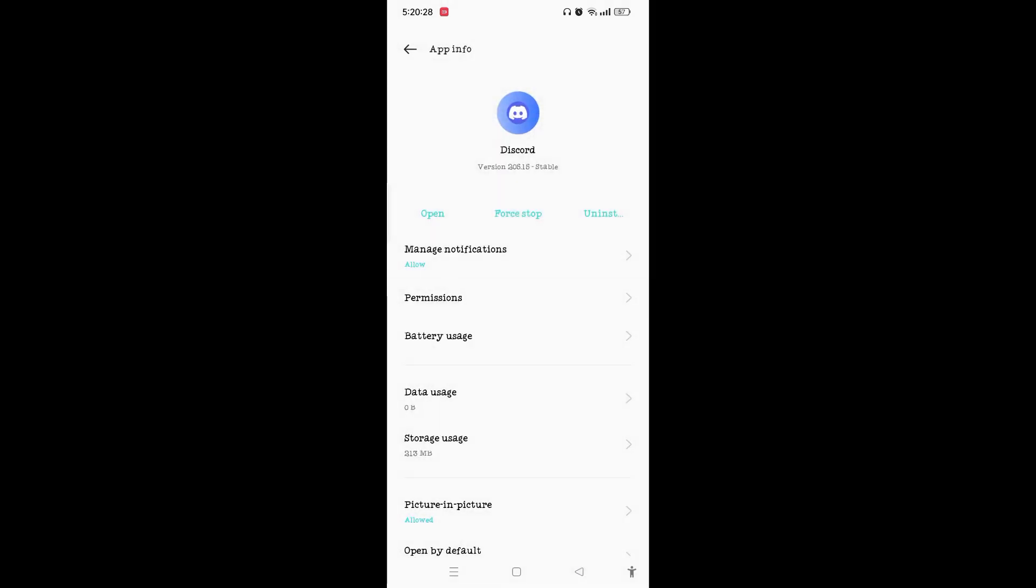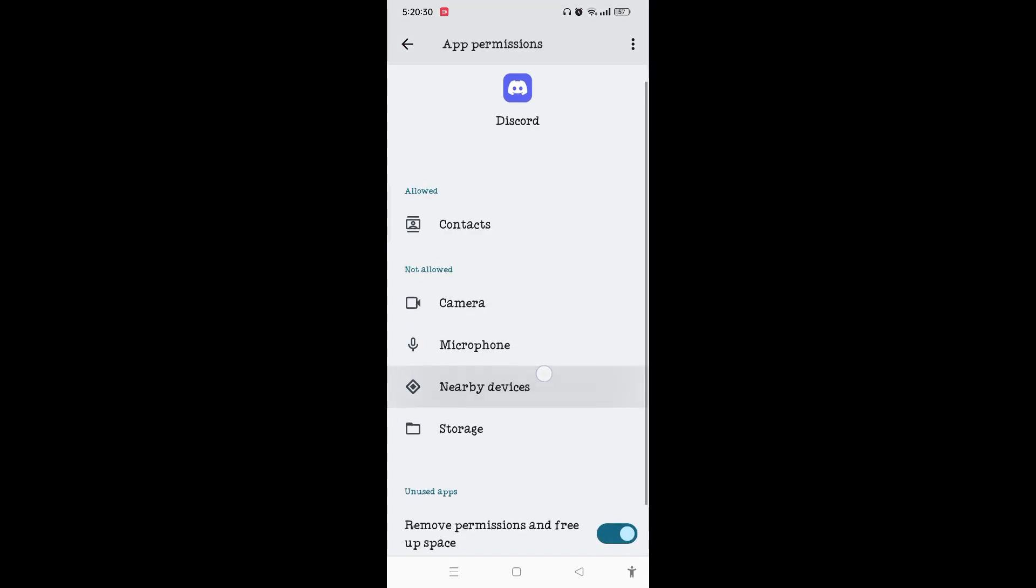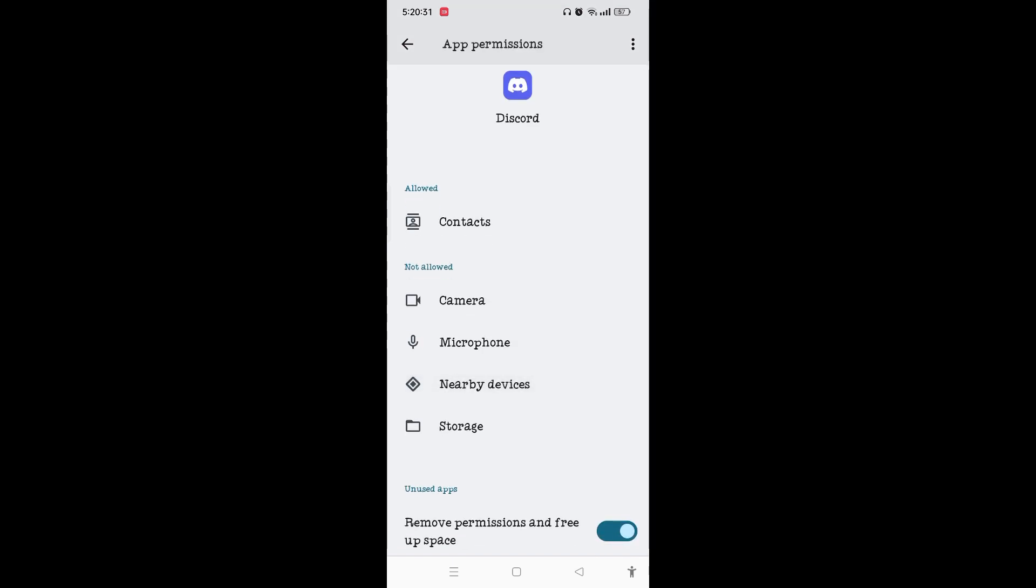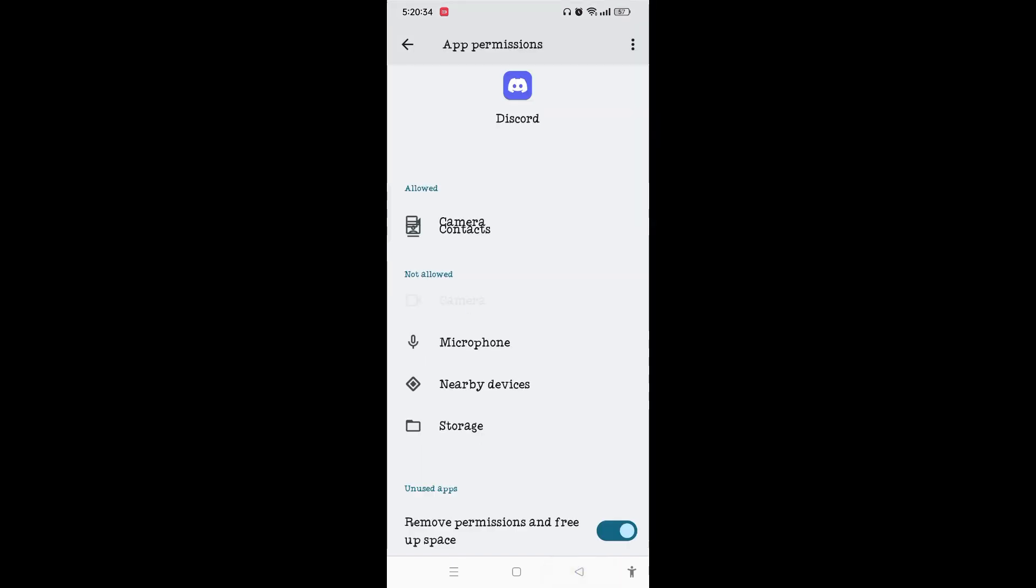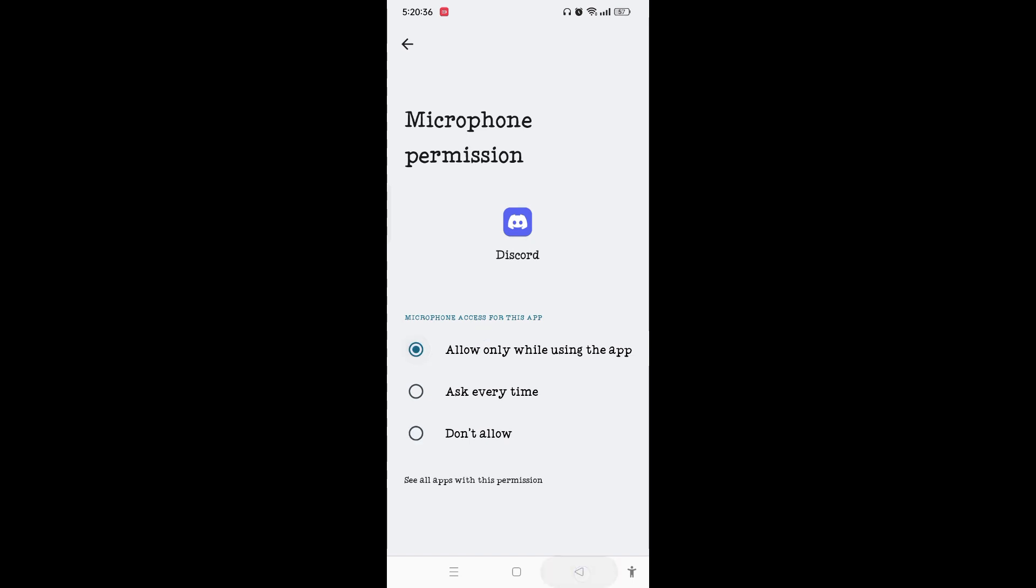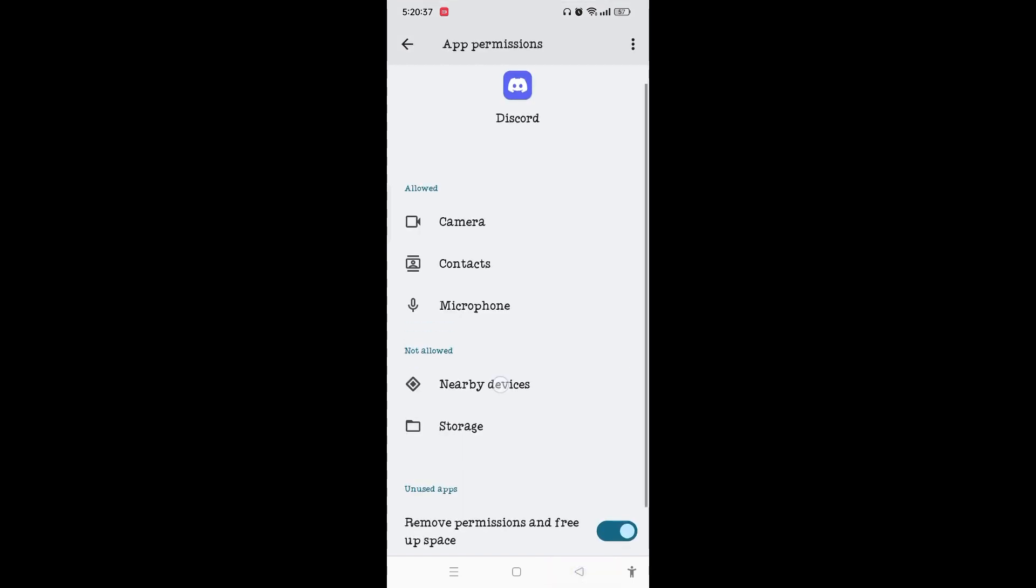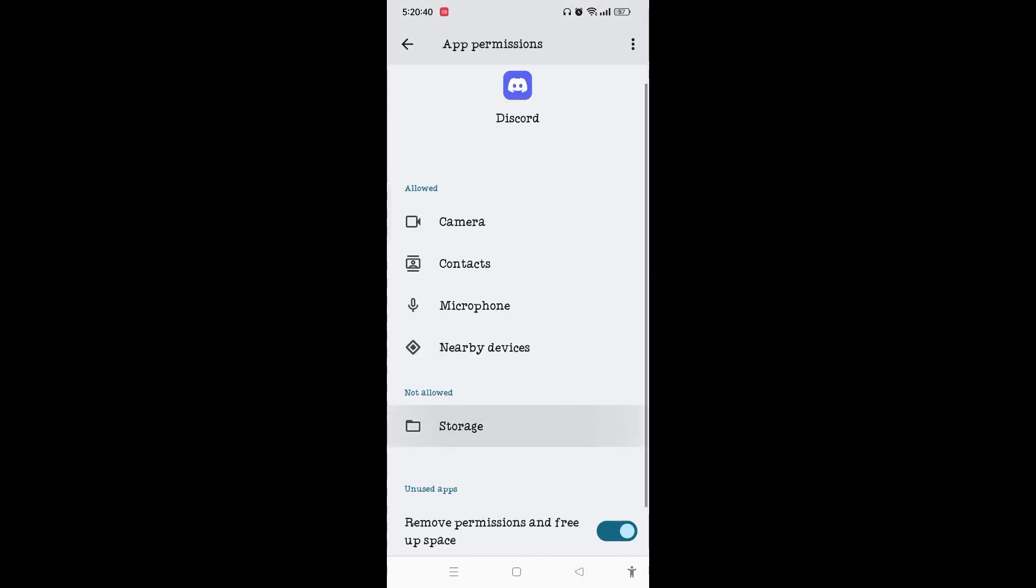Make sure to allow all the app permissions on the Discord, one by one like this. You can easily allow all the app permissions by toggling on the Allow option.